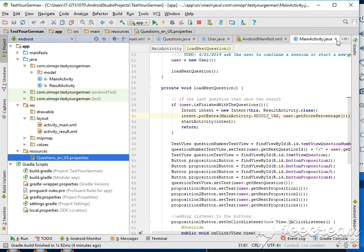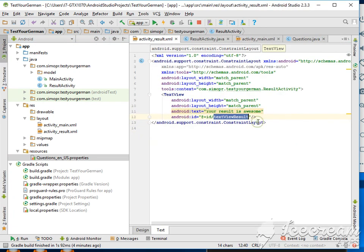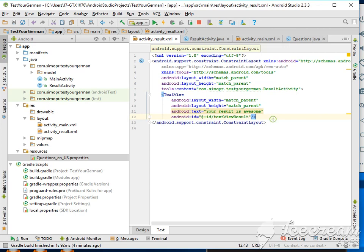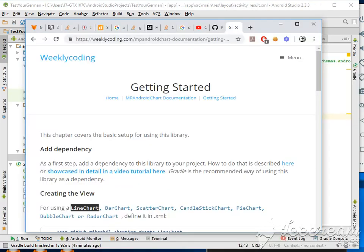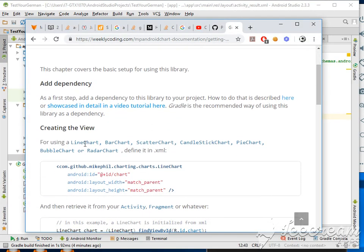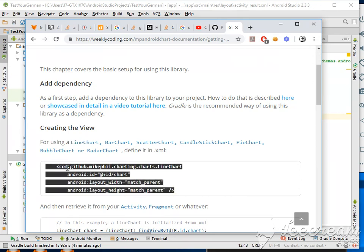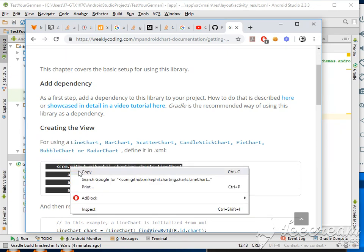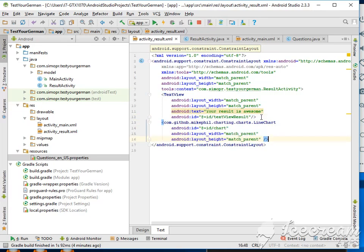Okay, now in our result activity we're going to add the line chart. So we're going to copy this and add it here. No problem, I added the chart, perfect.